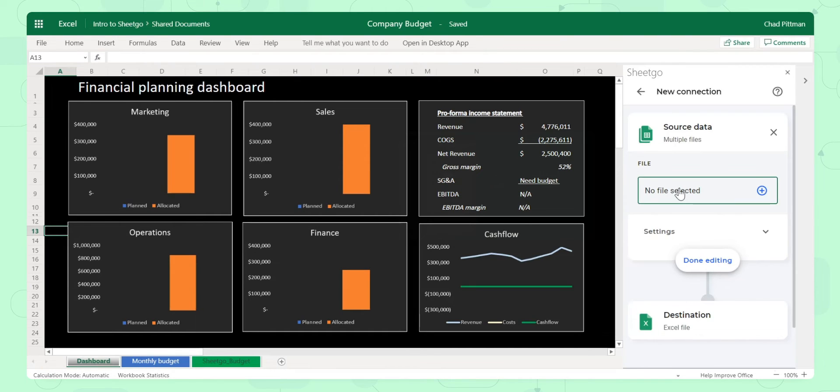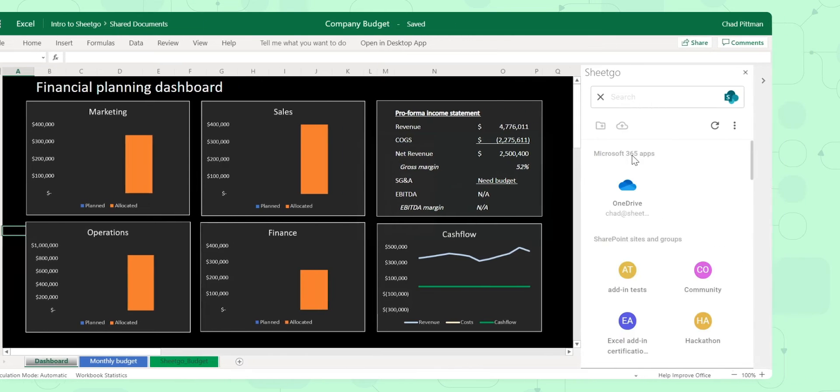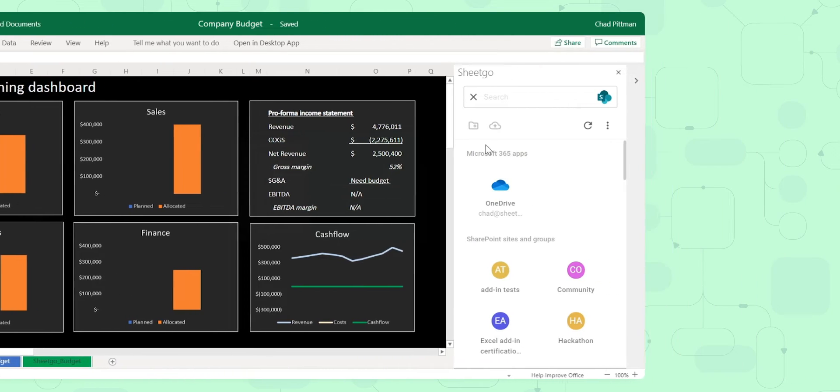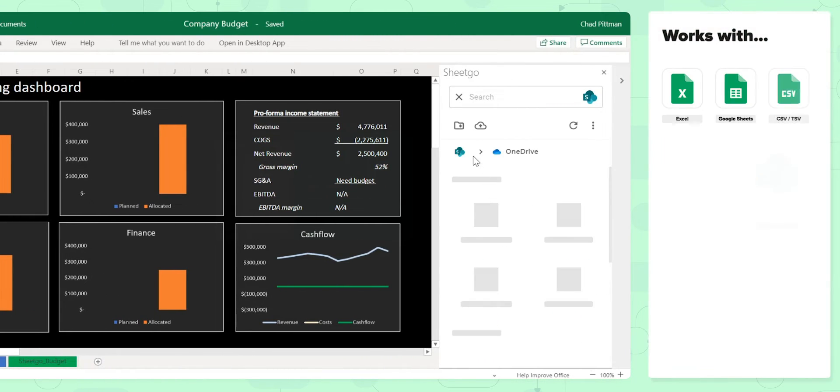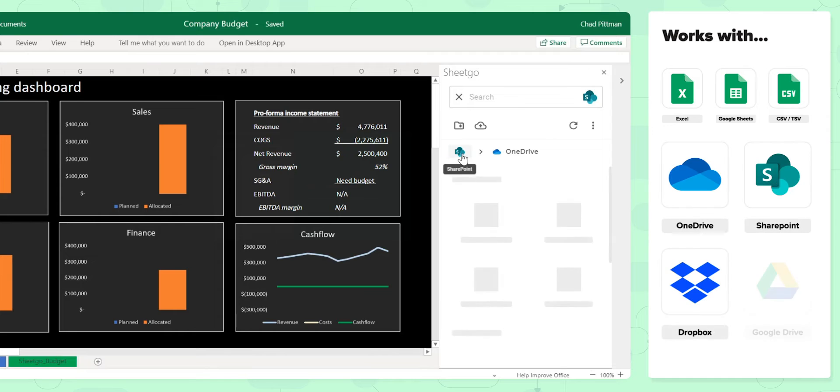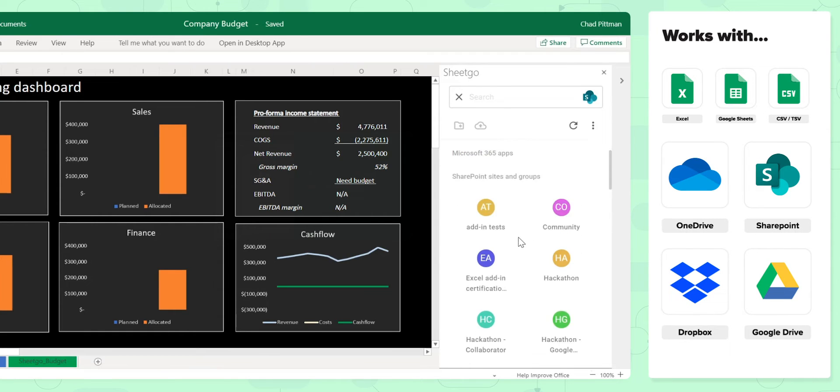It's a good point to mention, we can bring data from spreadsheets stored on SharePoint, on OneDrive, on Dropbox, and on Google Drive.